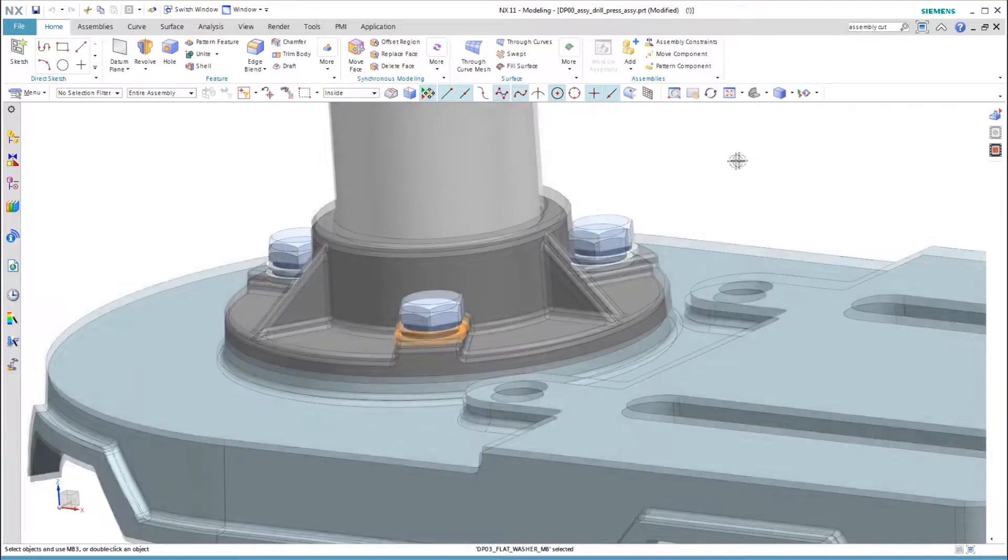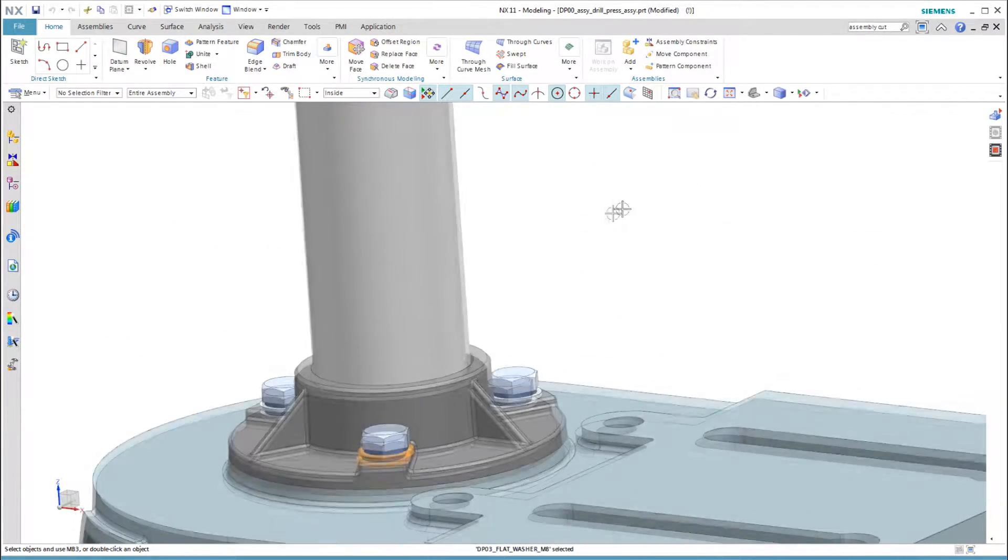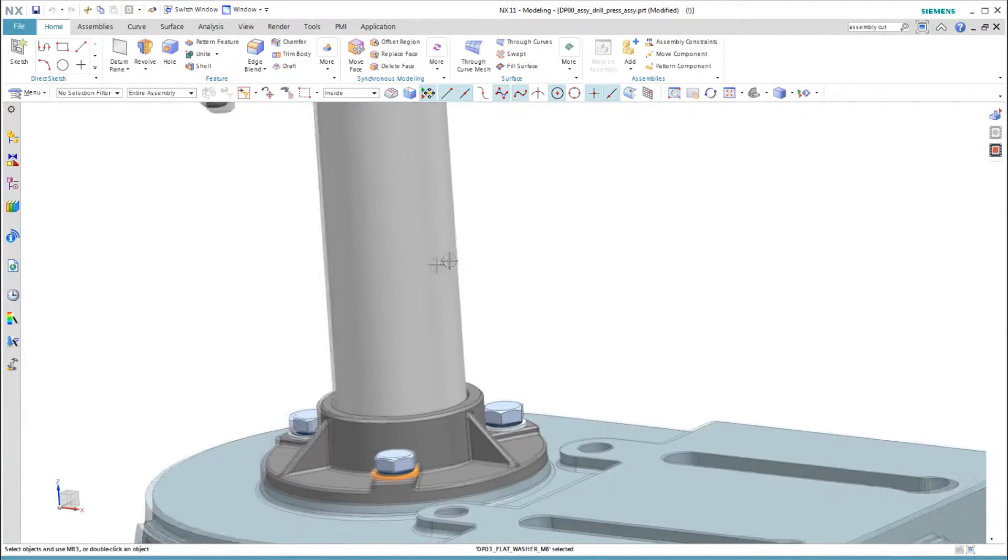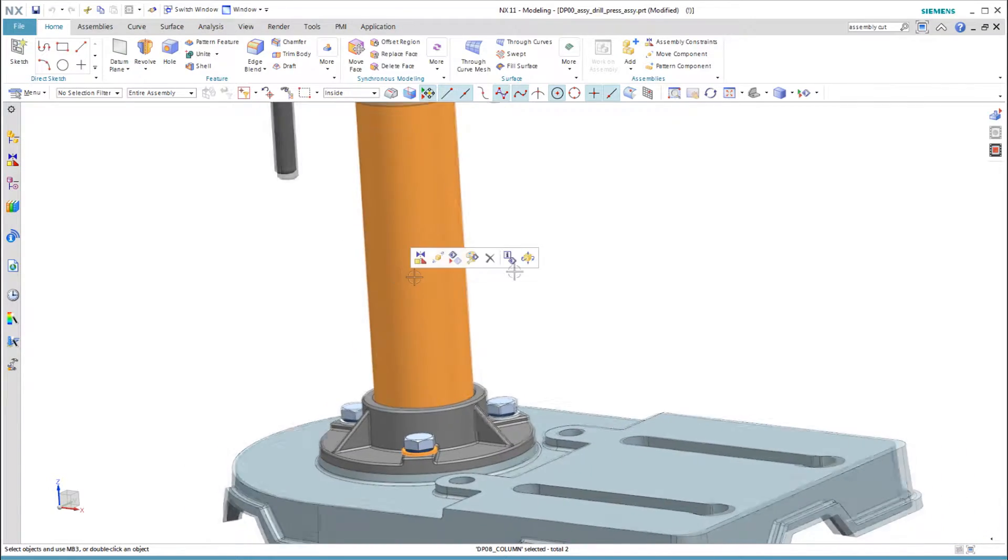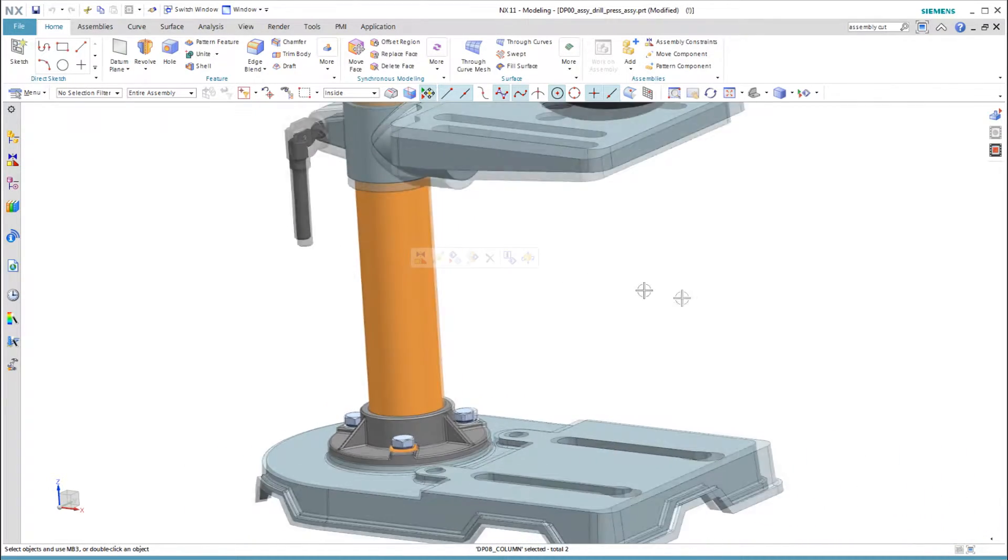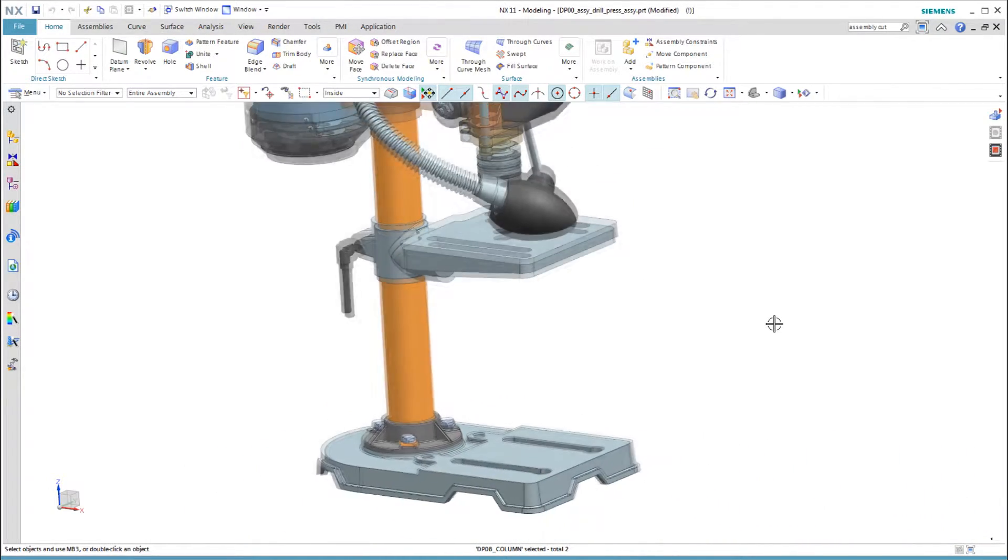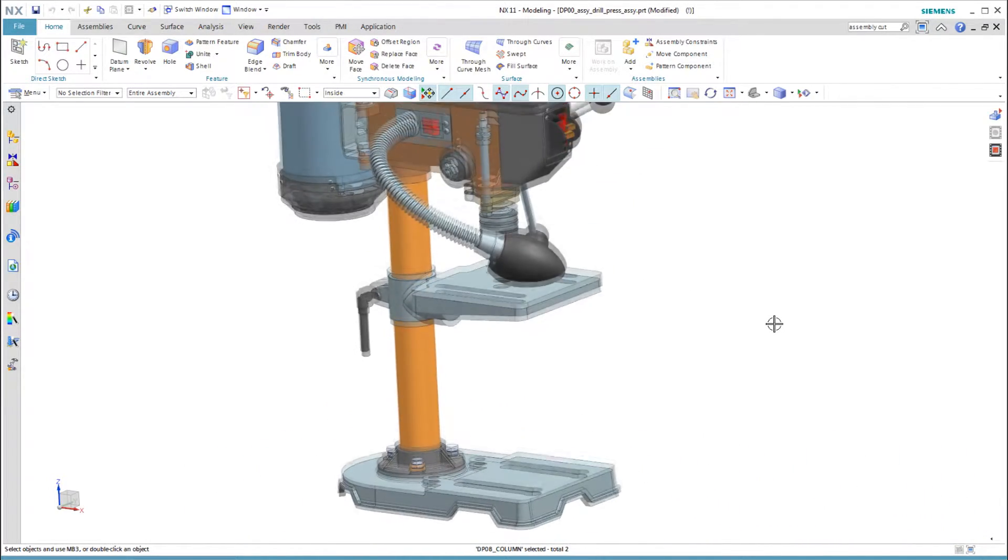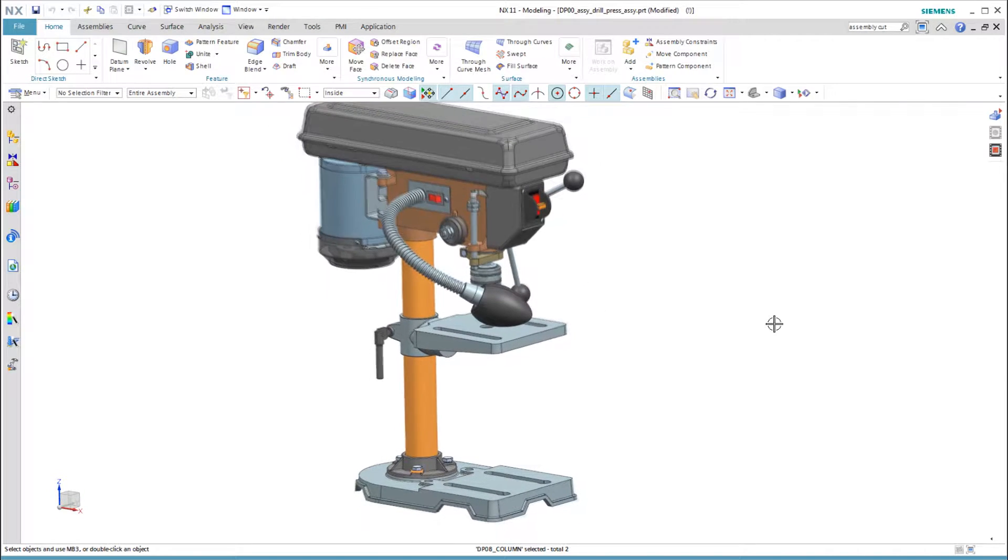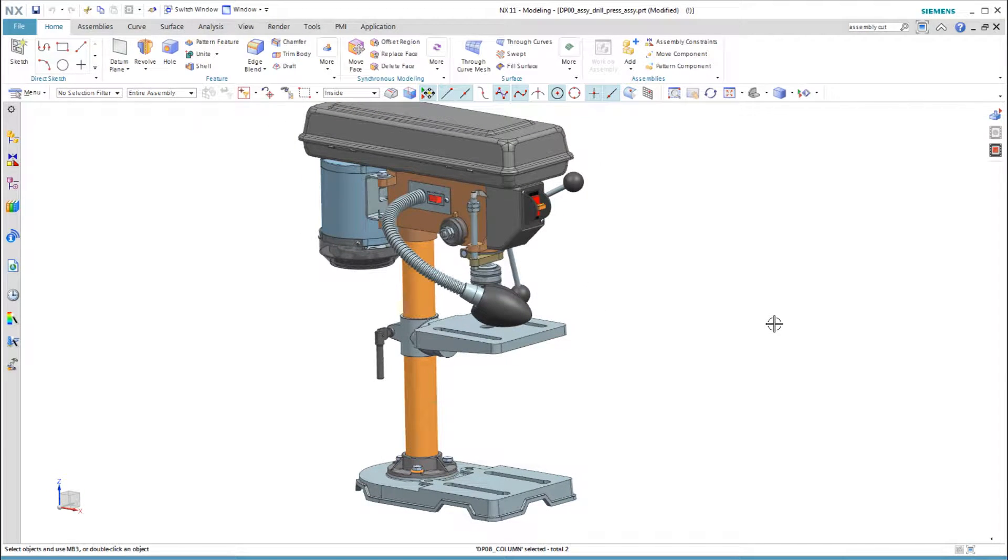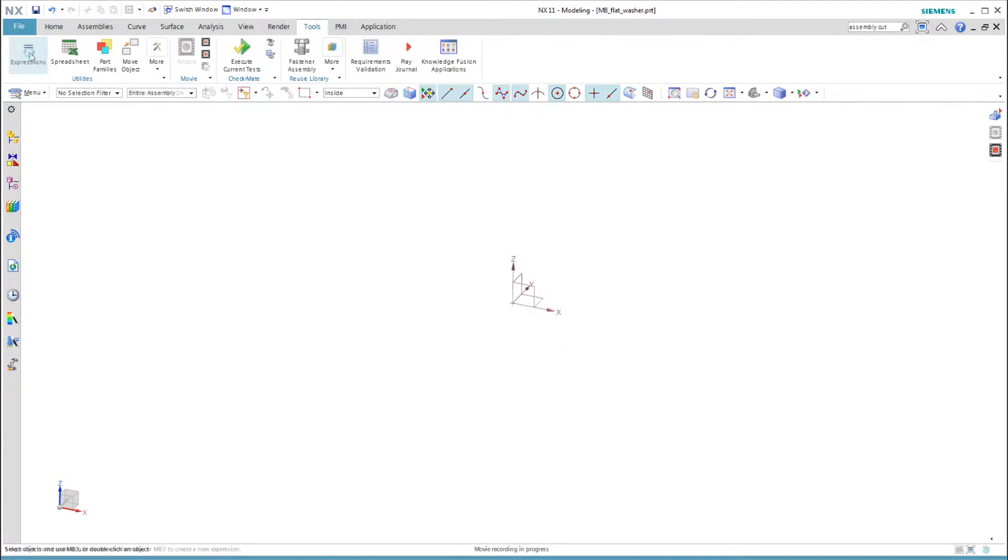Let's continue the thought procedure from the last video using two very simple parts in the drill press: a flat washer and the column. These are simple parts, so let's show simple but educational ways to model them.